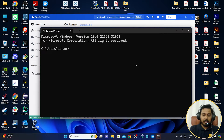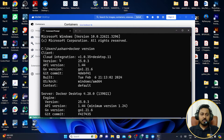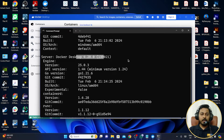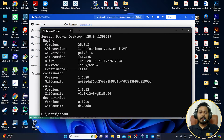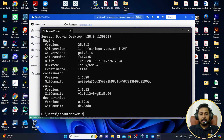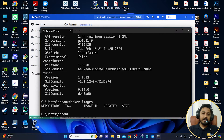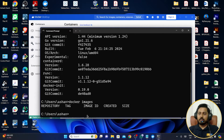Let's run a couple of Docker commands to verify it's working. Type 'docker version' and press Enter — you can see it shows Docker Desktop version 4.28, one of the latest versions available at this time. Then type 'docker images' to see all images. Right now we don't have any images on our system, so it returns empty.